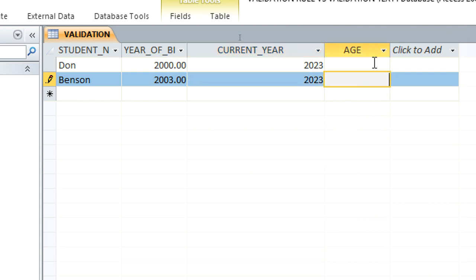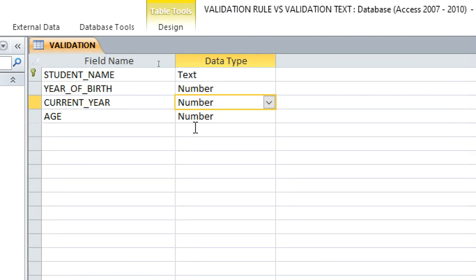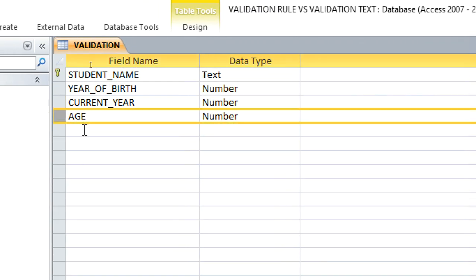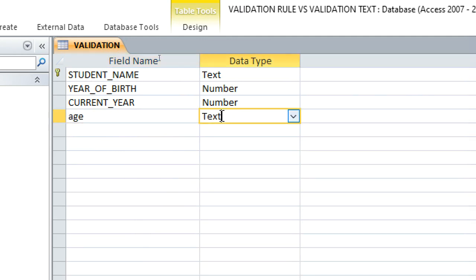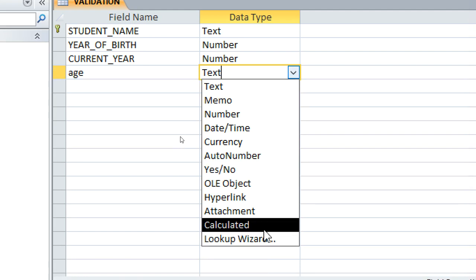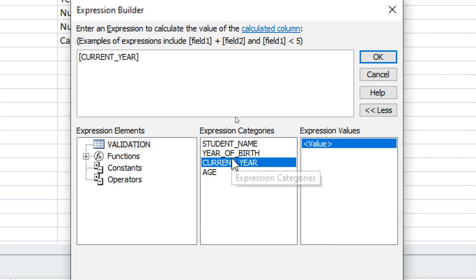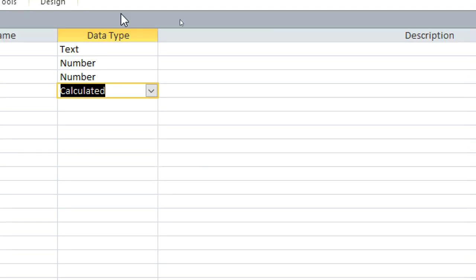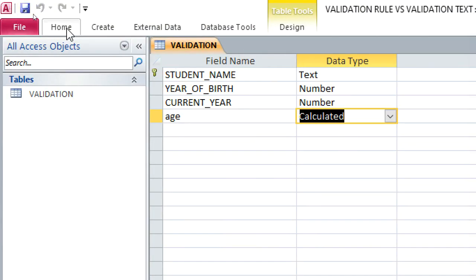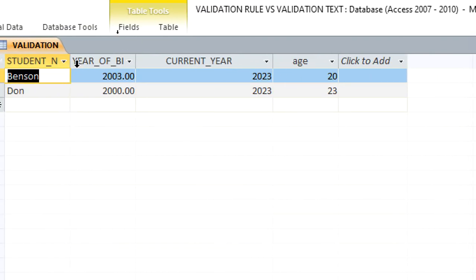We can also calculate the age field. Go to design view, delete the existing age field, type 'age' again, and choose 'calculated' as the field type. The expression is: current year minus year of birth. Click OK, and when you run the table, the age is automatically calculated.